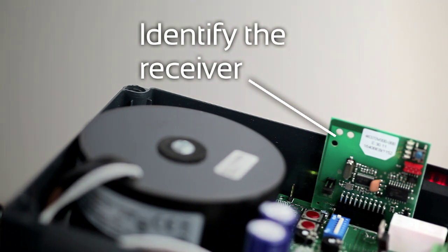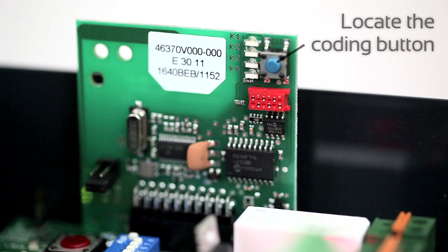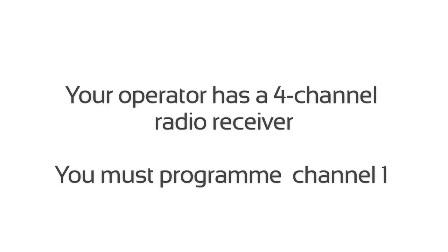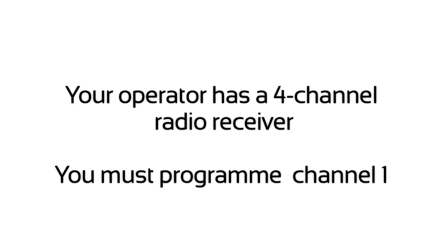Identify the receiver. Locate the coding button. Your operator has a four-channel radio receiver. You must program channel 1.